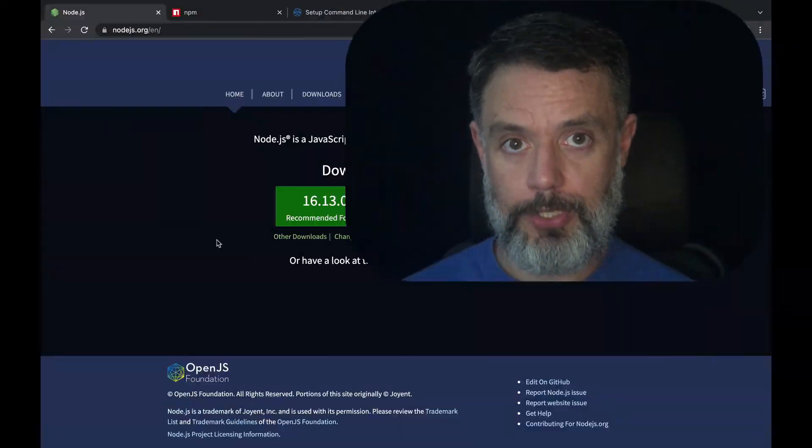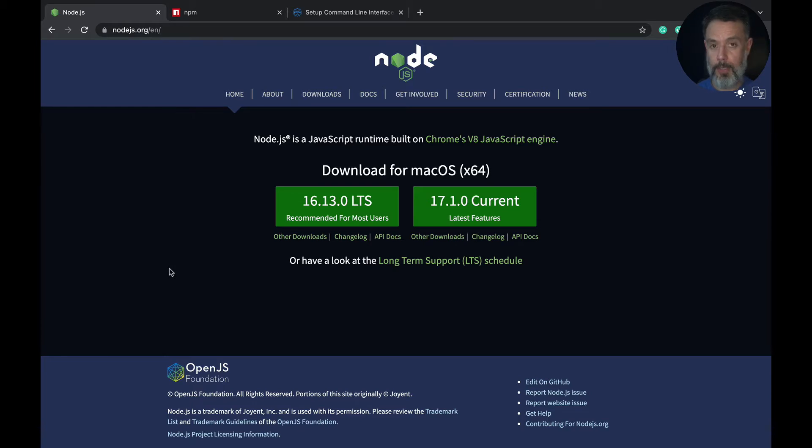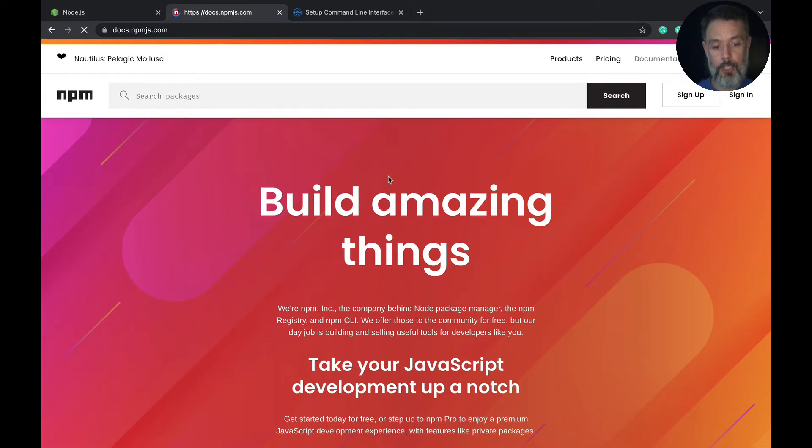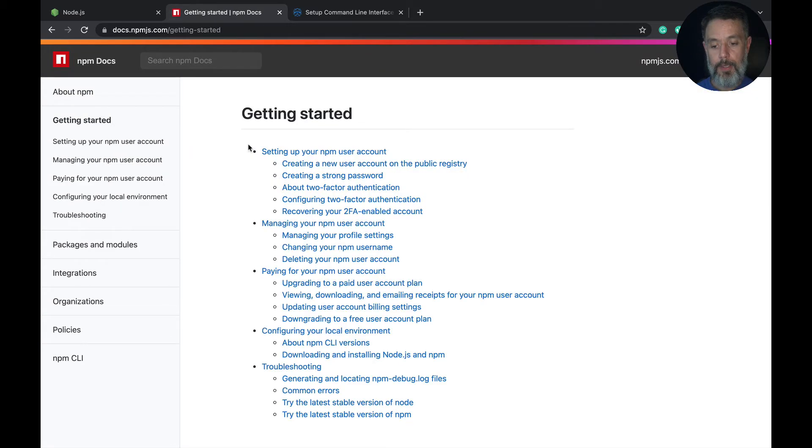Before we even start, we will need a few pieces of software installed on your computer. I won't be going through the process of installing these pieces of software because it depends on your operating system, but all the links that you need will be in the video description. The first one is Node.js, so you can go to nodejs.org, download and install the latest version of Node for your specific operating system.